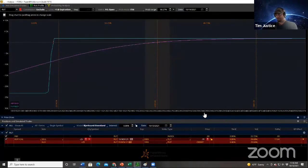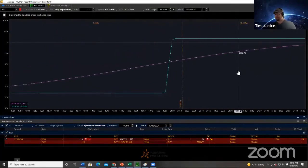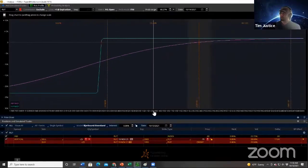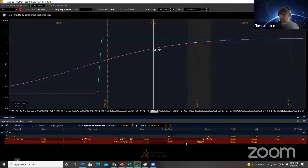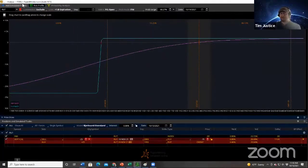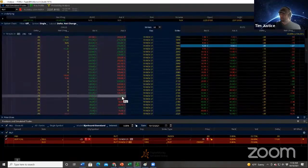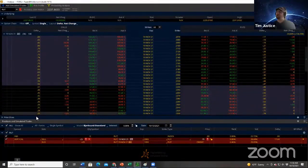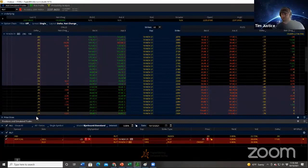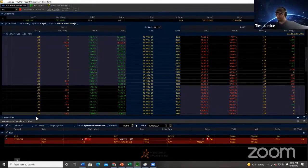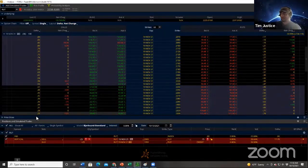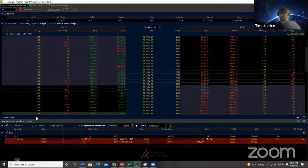That is a bull put spread — assume you already had this one on. A bull put spread on its own is bullish; you want the stock or index to go up. By adding a bear call spread on the other side, we're turning it into a neutral strategy. So in the chat: bull put spread plus bear call spread equals neutral cash flow.